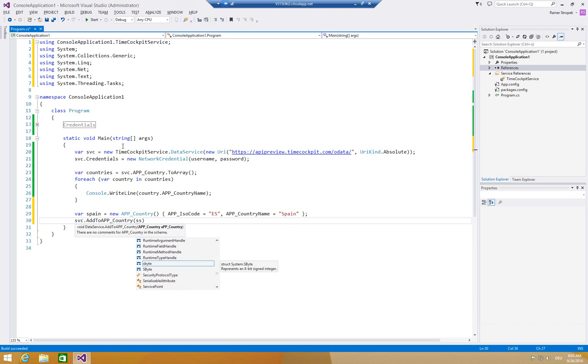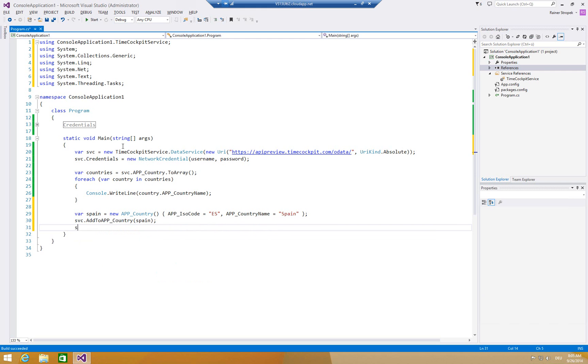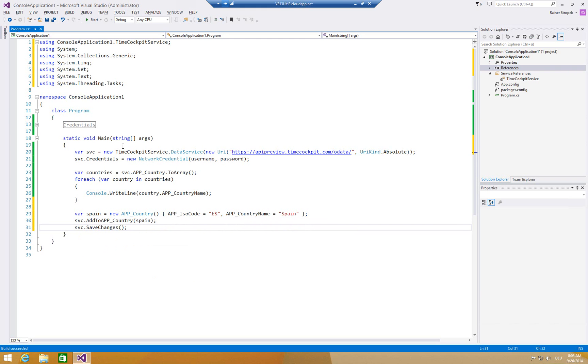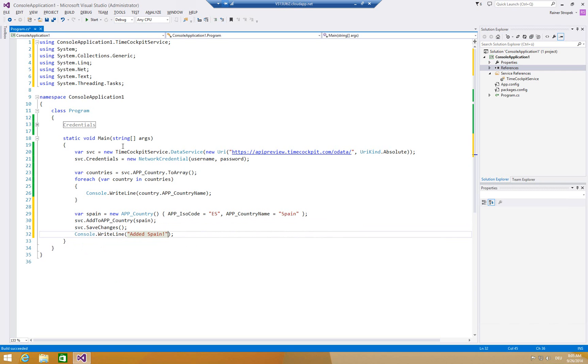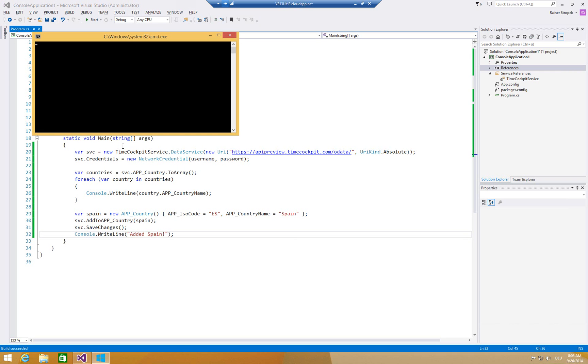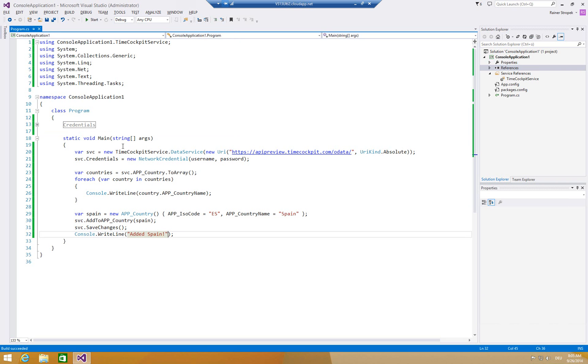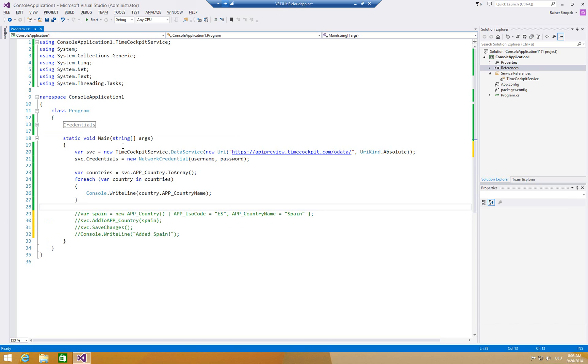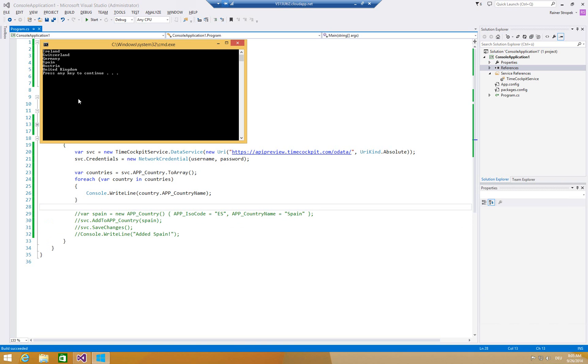And now we can say svc.addToAppCountry Spain and save the result. Save changes. That's it. That's all we have to do. Console.writeline, added Spain. Okay. Let's try it. I run this application and it just says added Spain. So if we comment that one and run it again, now we should see Spain because a second ago we just added this record to the database. And let's see. Here it is. Spain. It was correctly inserted in our database via the web service API.